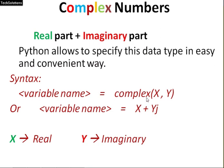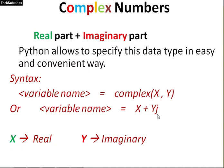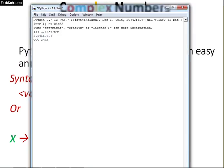In another way, you can write it as x plus y j where x is the real part, y is the imaginary part and j plays the role of iota. Let's see with the example.